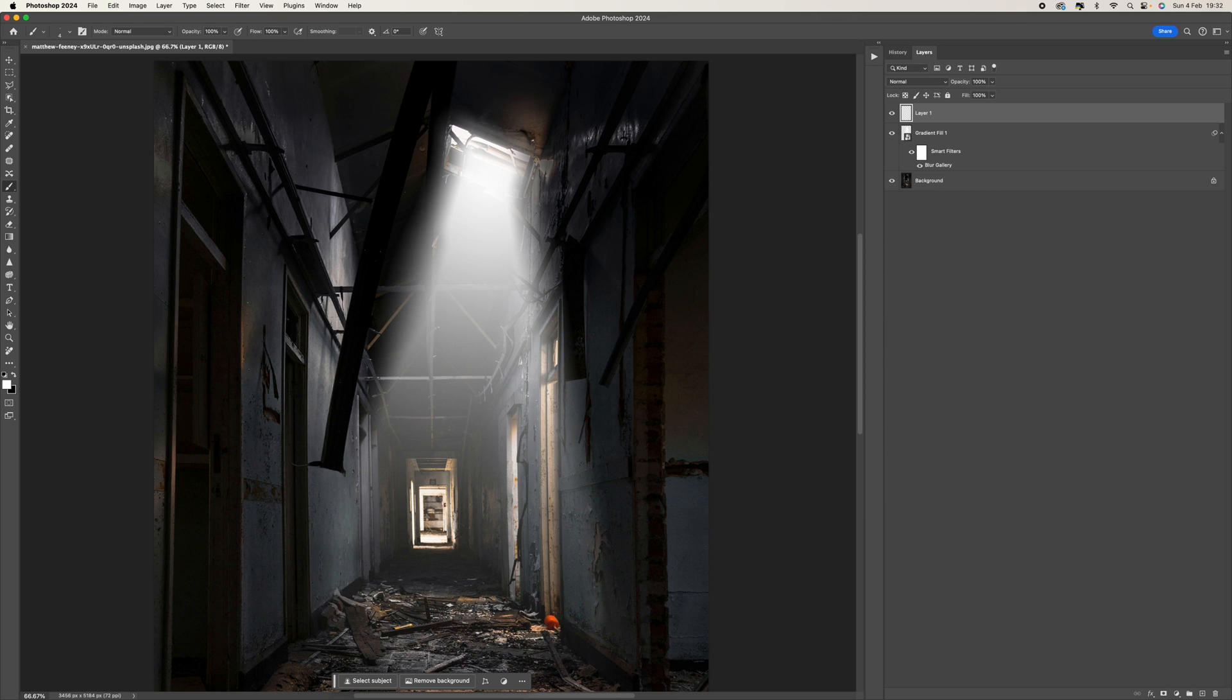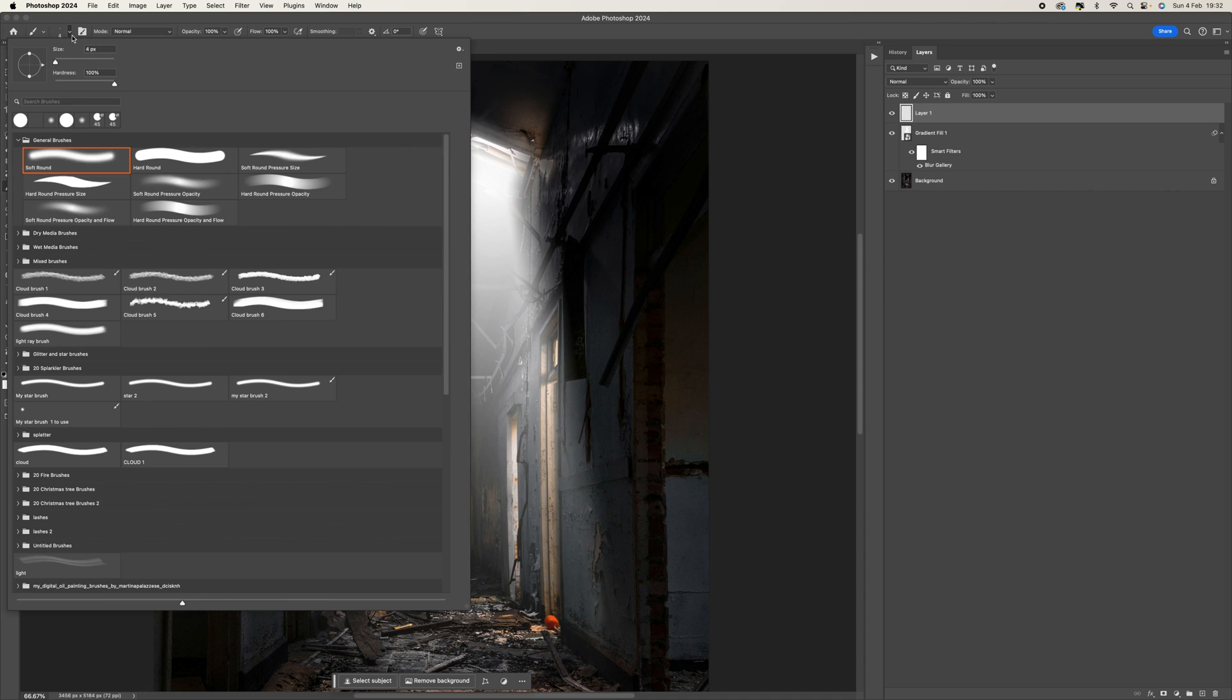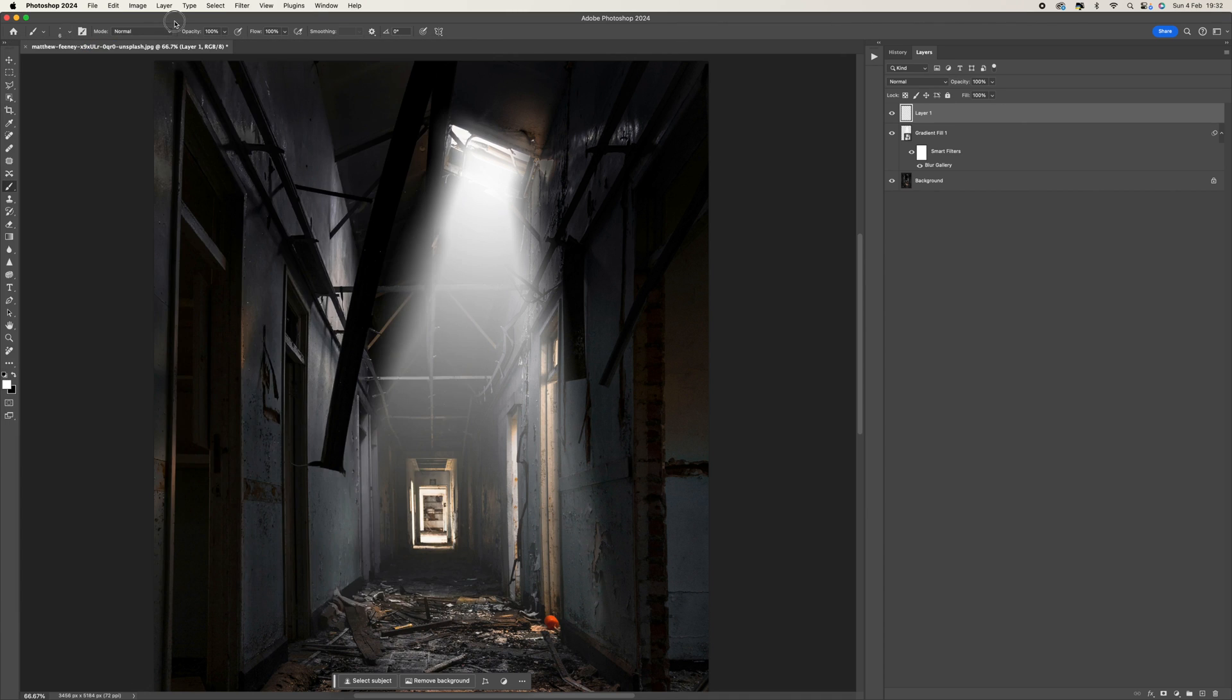Sometimes less is more, but everybody has a different opinion on how much they want to add to the picture. So the other thing is you can change the size as well. You can use the bracket keys, so maybe go up to around seven pixels and just do some bigger ones.